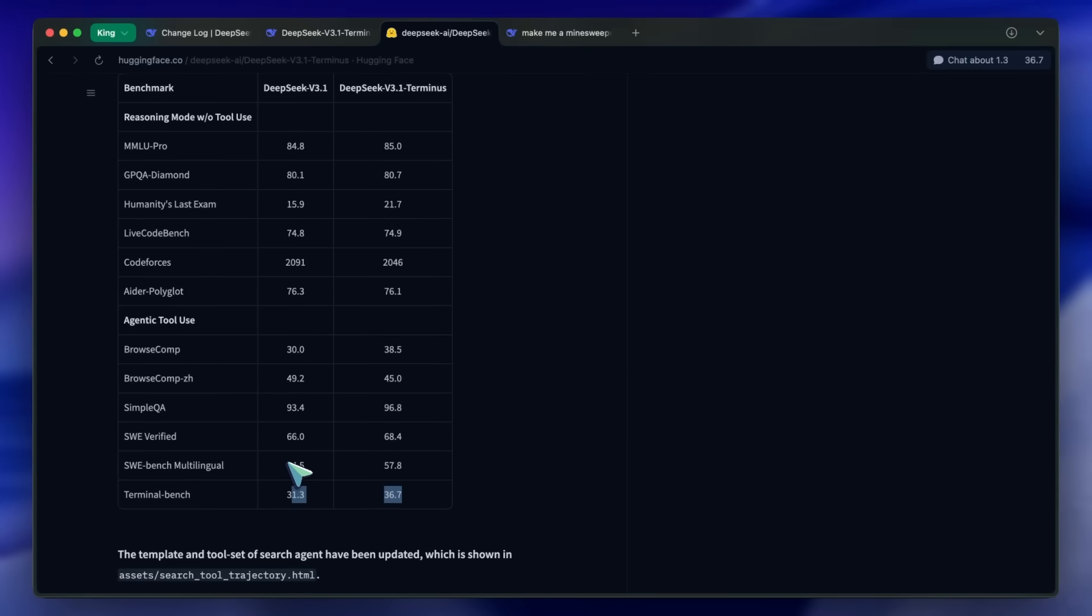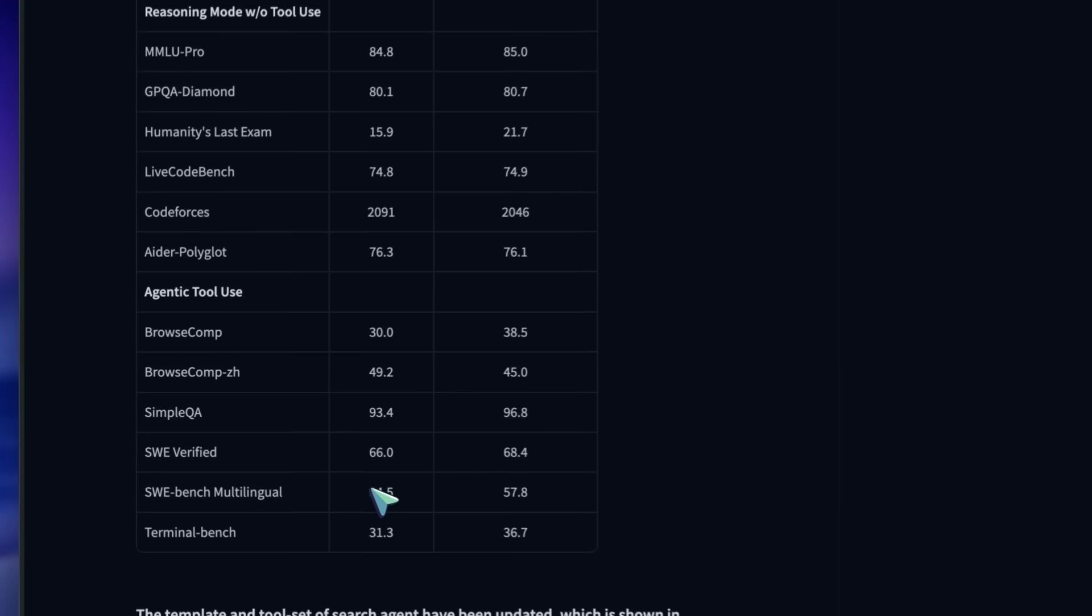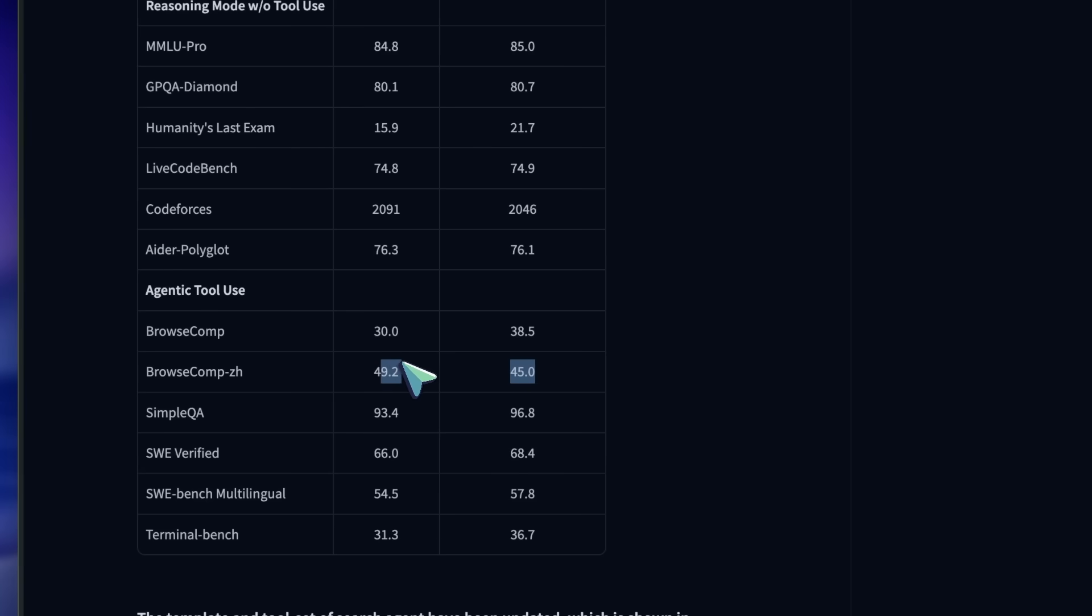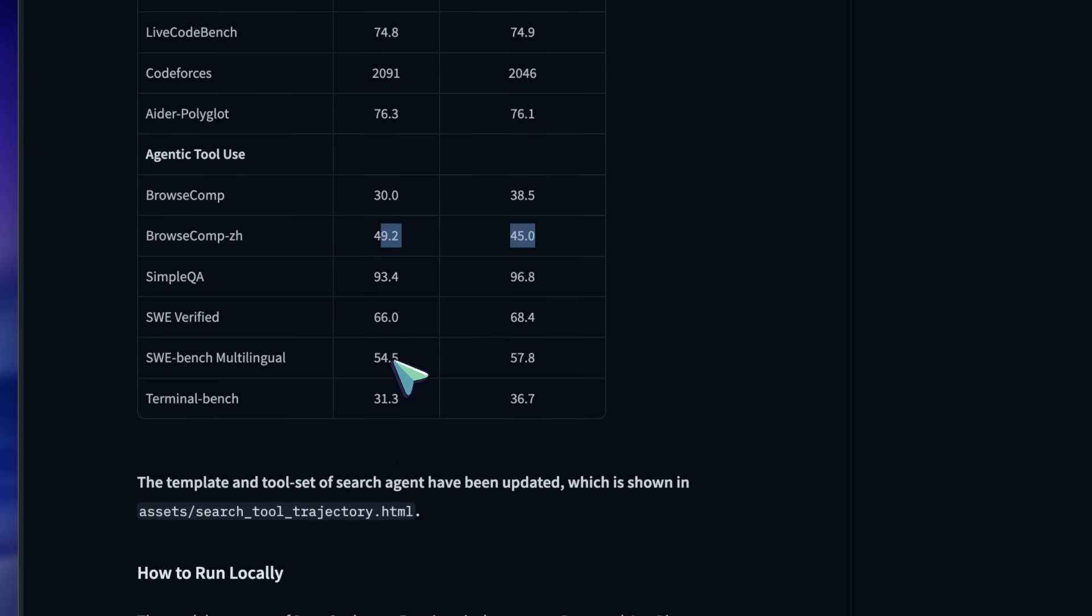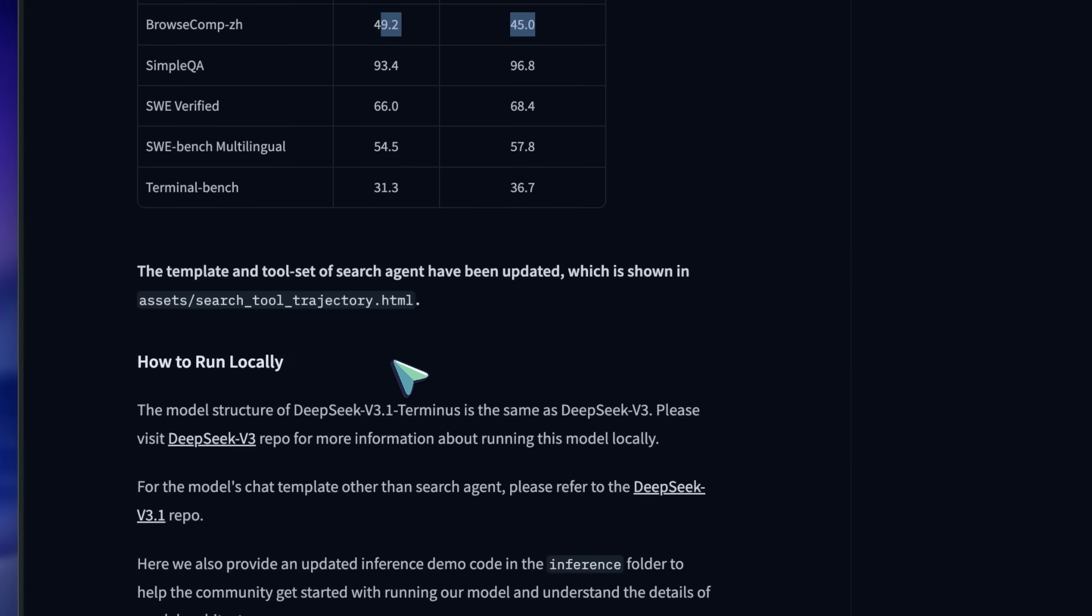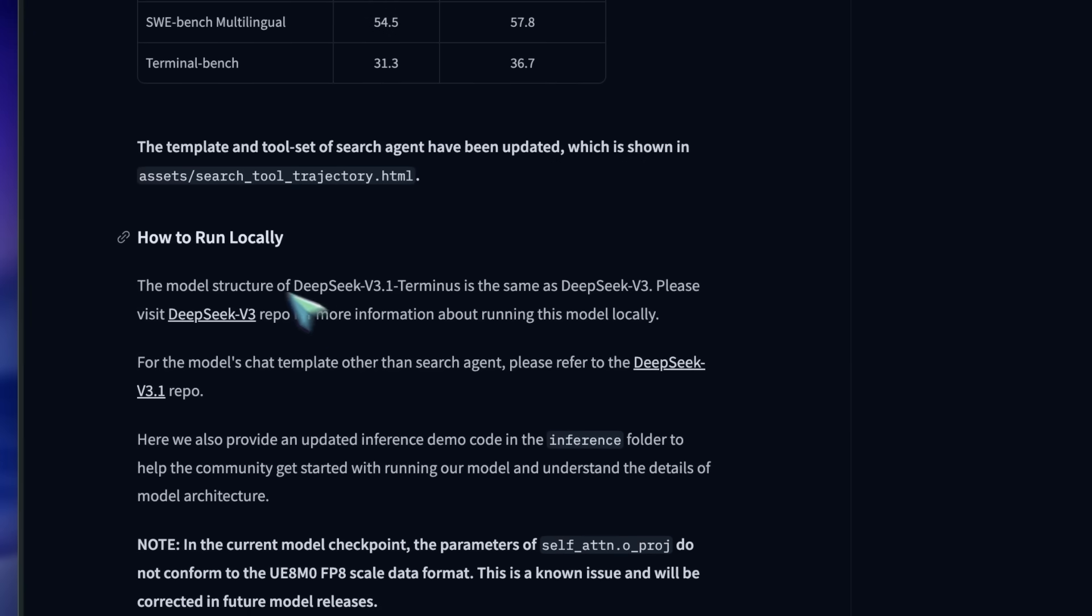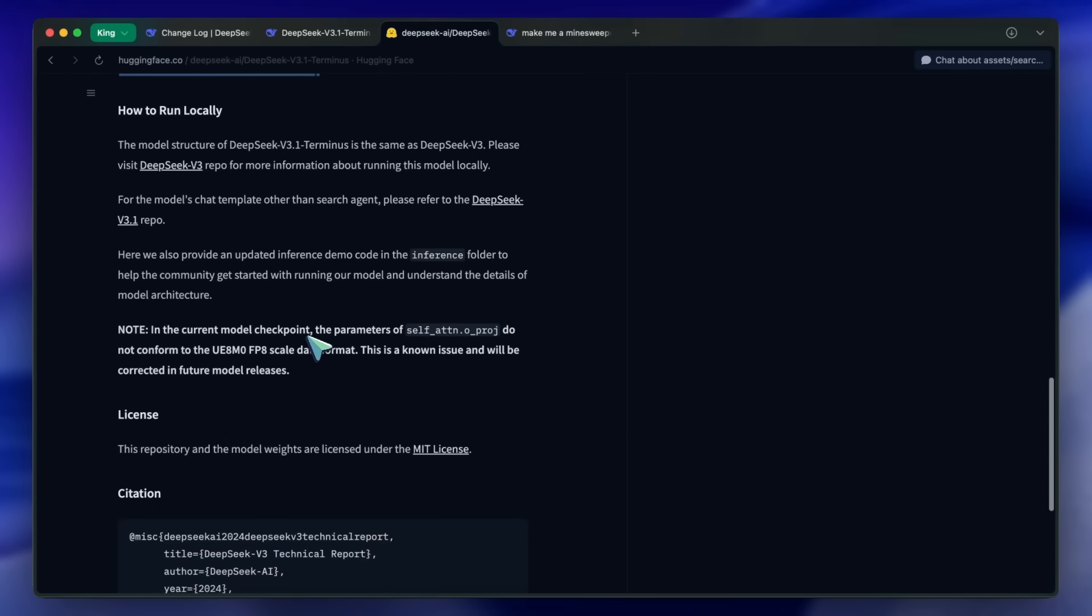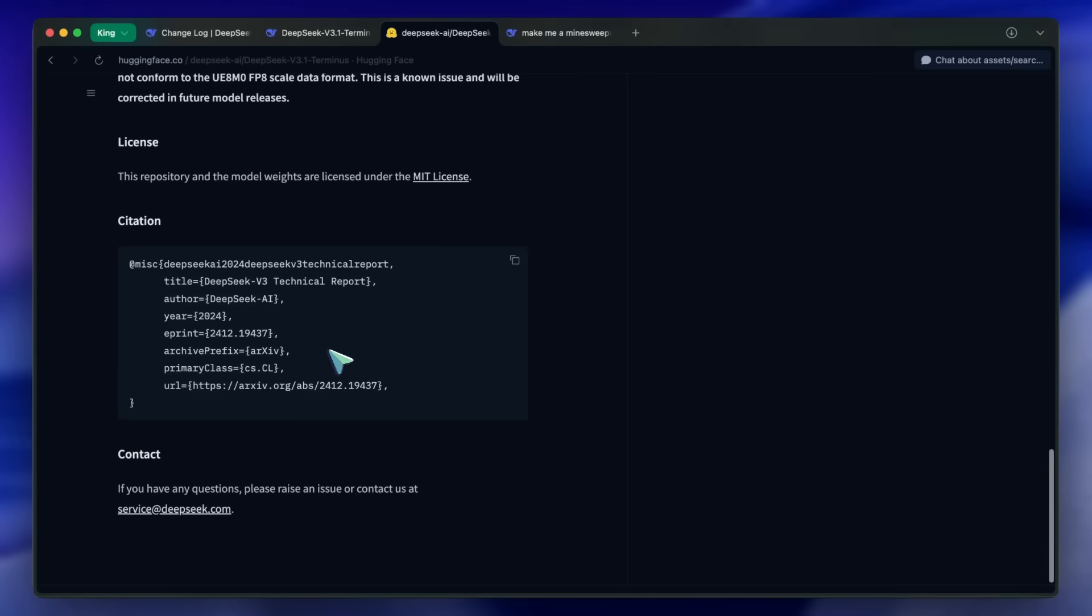If you're someone who likes to test out new models as soon as they drop, you'll appreciate how easy it is to get started with DeepSeek Terminus, especially since you can use it for free in their chat interface. Another thing worth mentioning is that the longer context handling is now way better. If you've ever tried to feed a huge prompt or a big chunk of code into DeepSeek before, you probably noticed it would struggle or slow down.